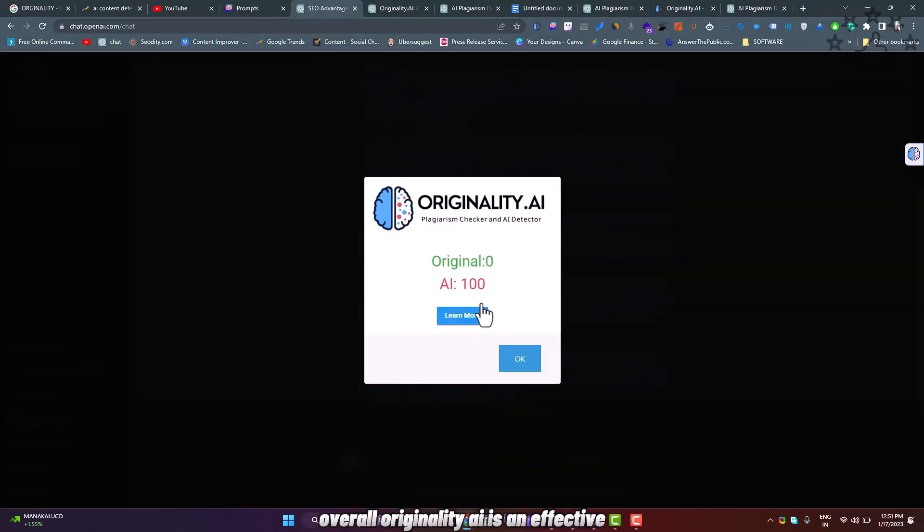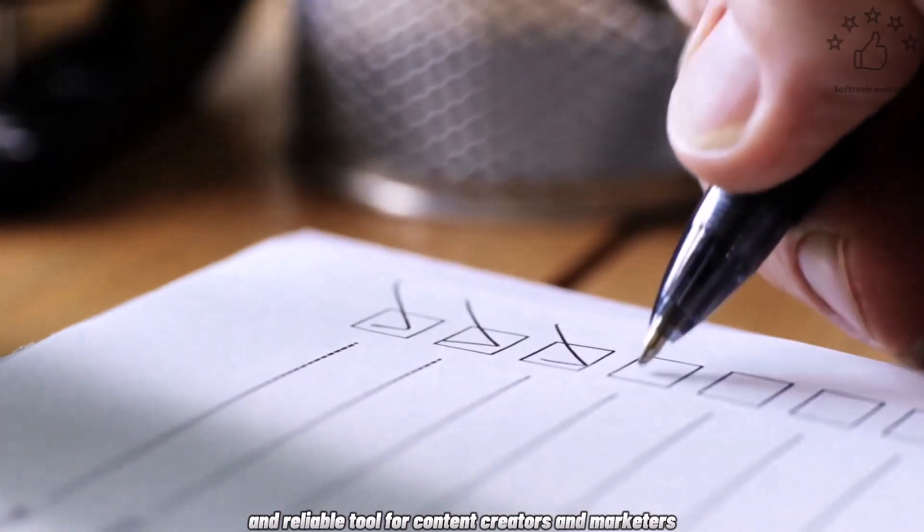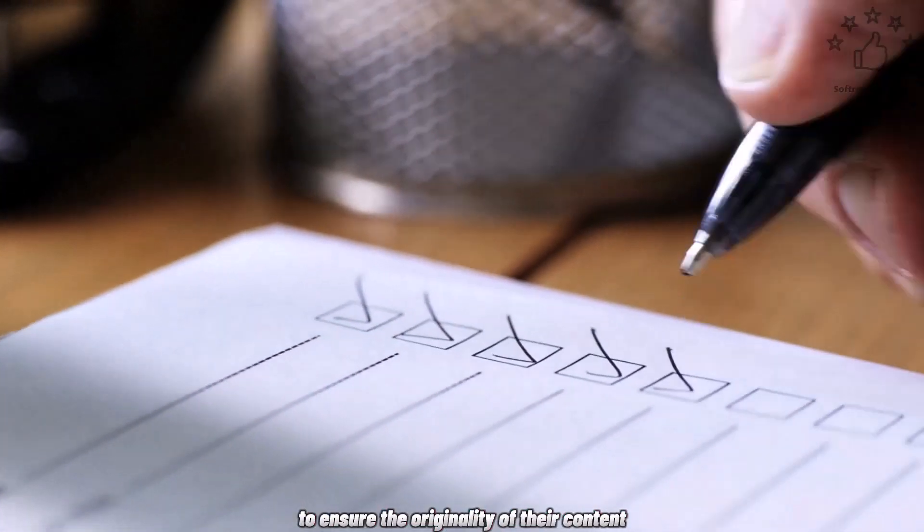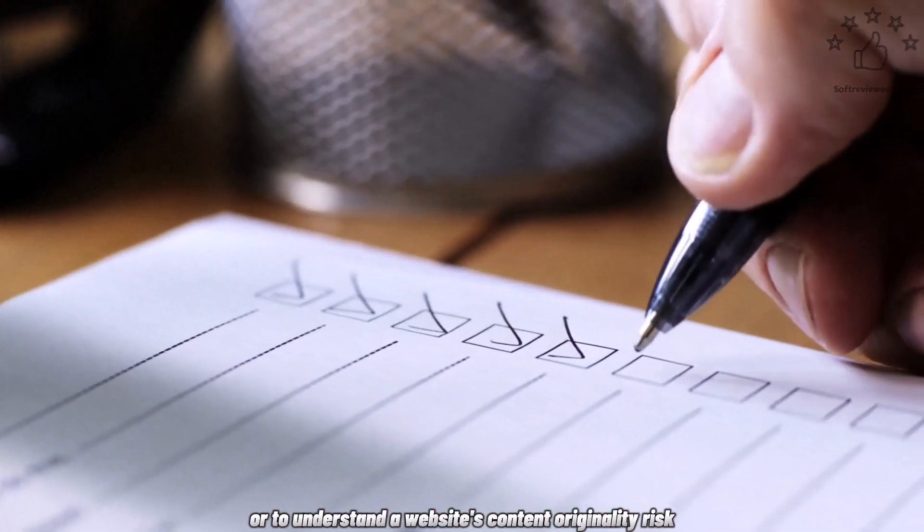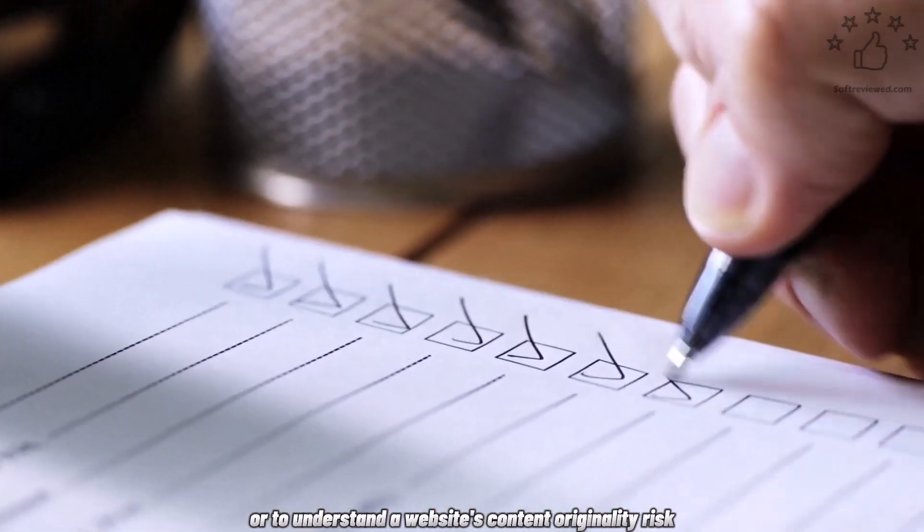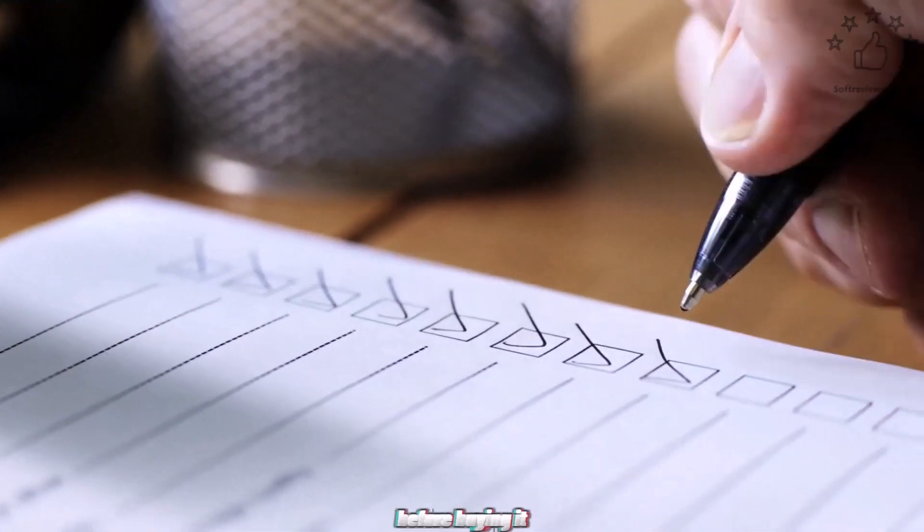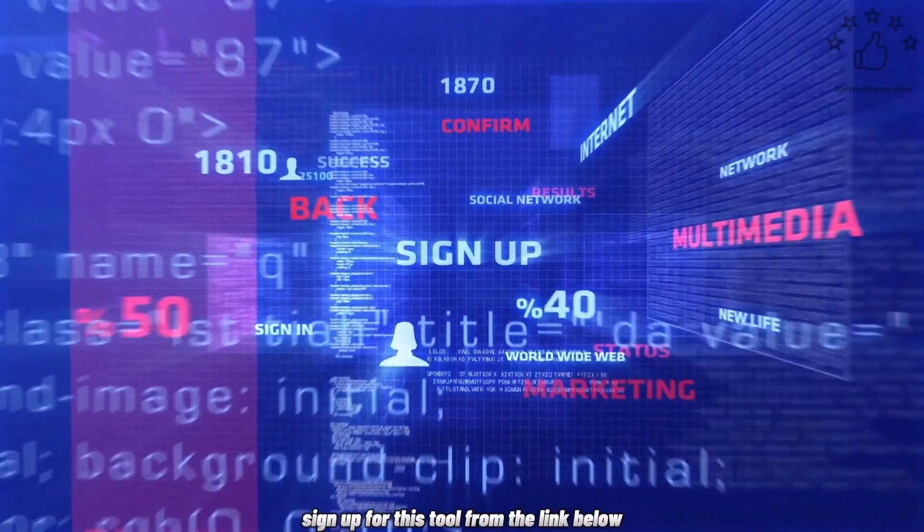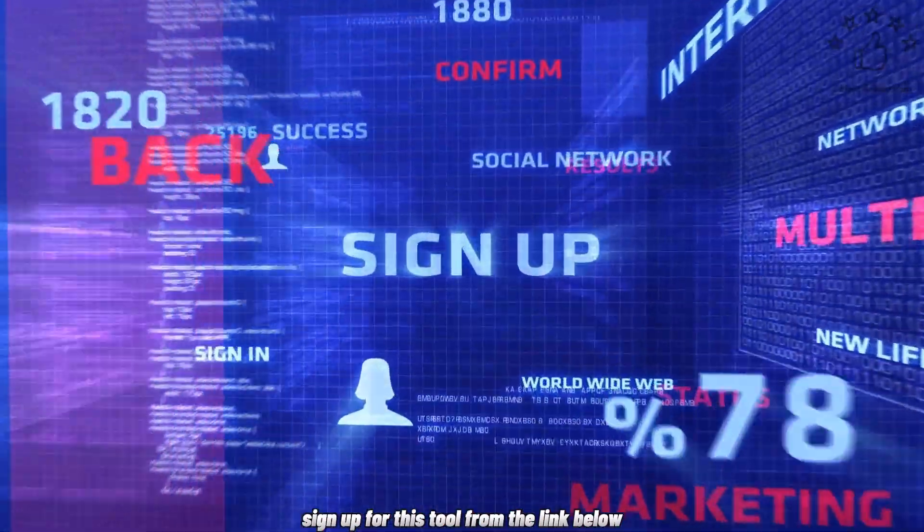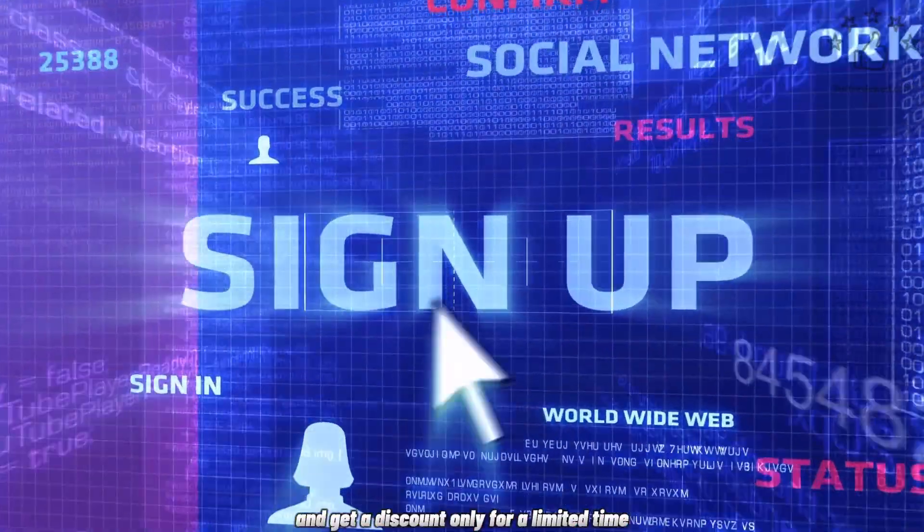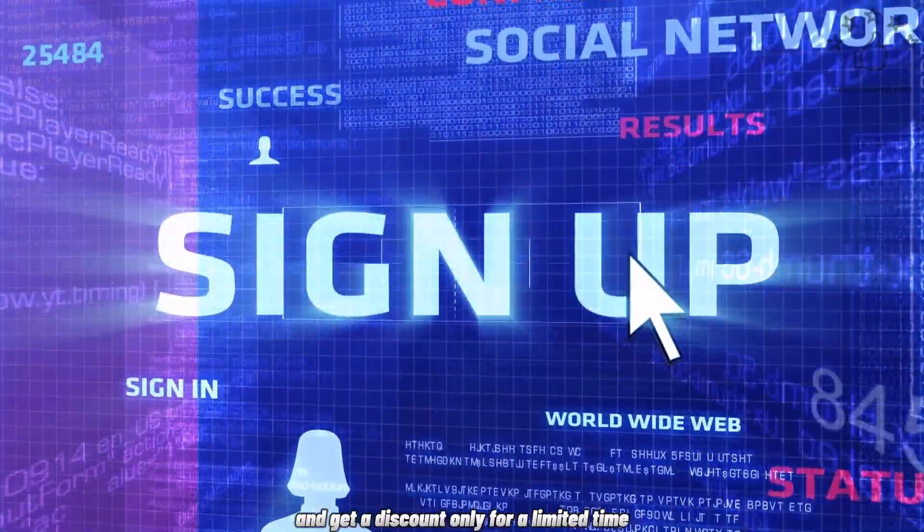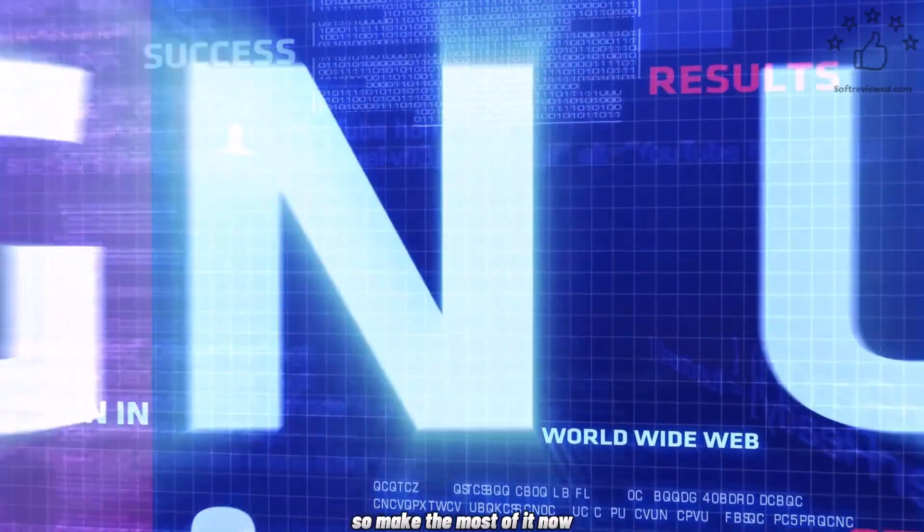Overall, Originality.ai is an effective and reliable tool for content creators and marketers to ensure the originality of their content or to understand a website's content originality risk before buying it. Sign up for this tool from the link below and get a discount only for a limited time. So make the most of it now.